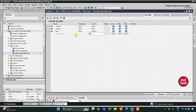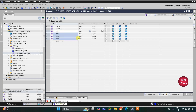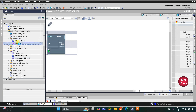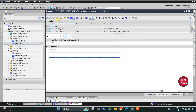The address starts at Q0.0. I will click and drag to add the four LEDs — LED 1, LED 2, LED 3, and LED 4 will be automatically fetched. Let's minimize this and go to Program Blocks and then Main OB1, where we will be drawing the ladder diagram and using set coils.